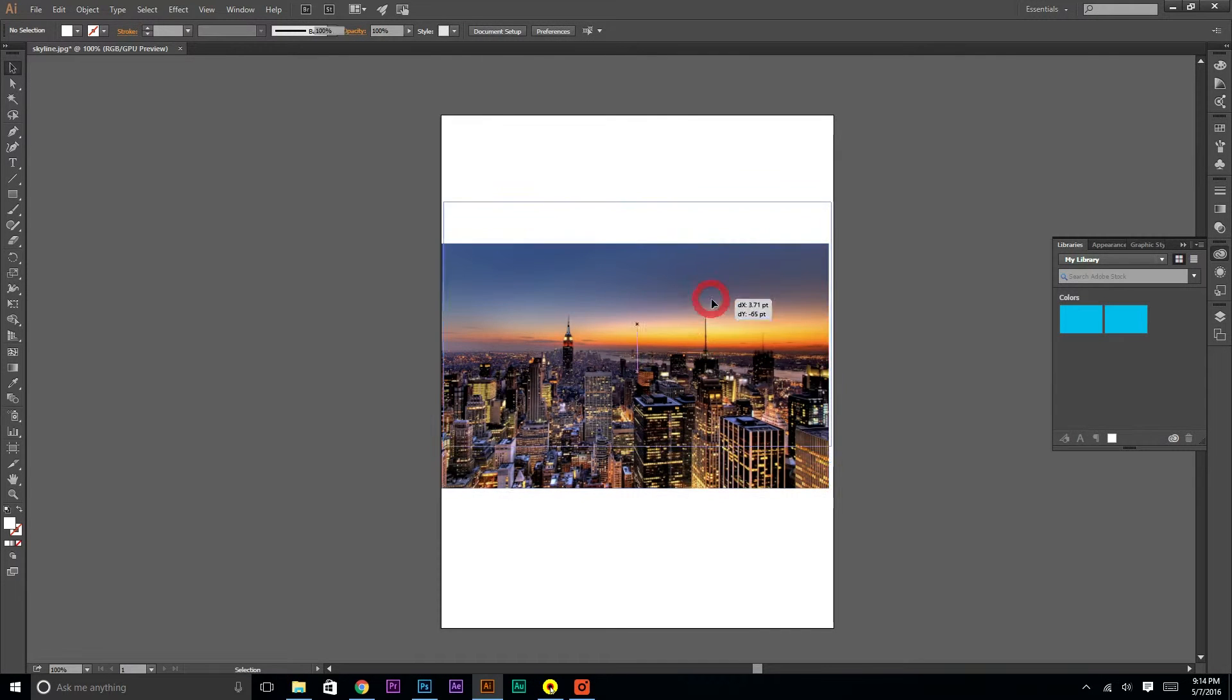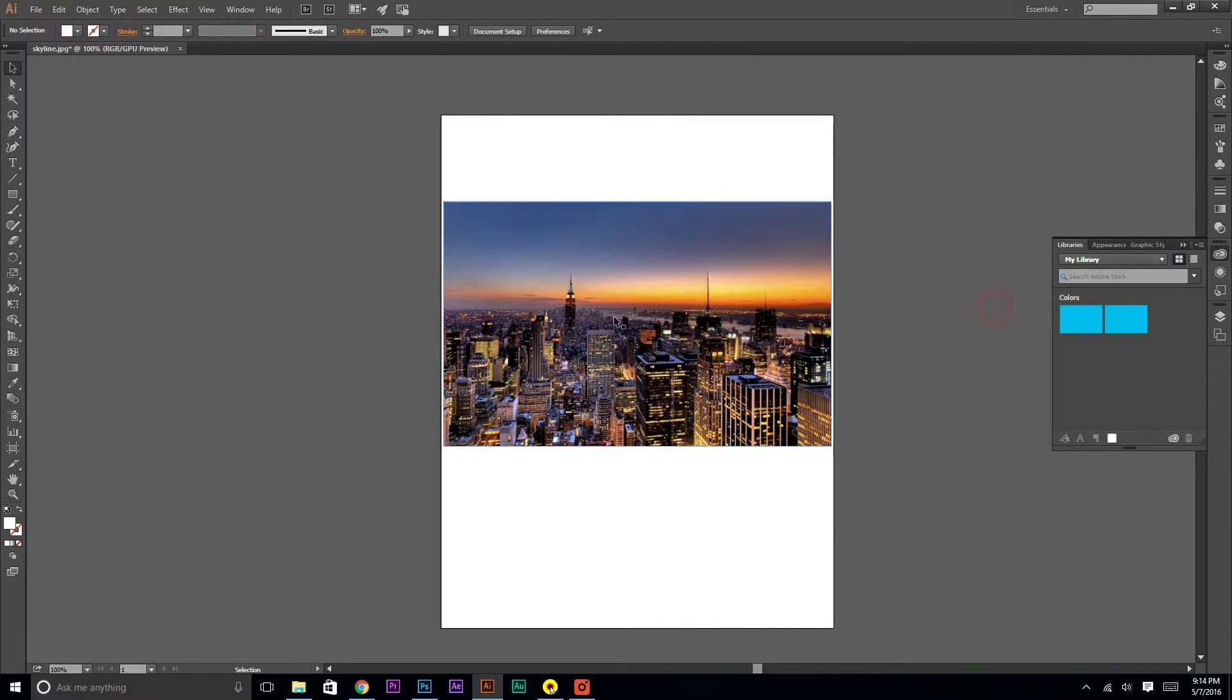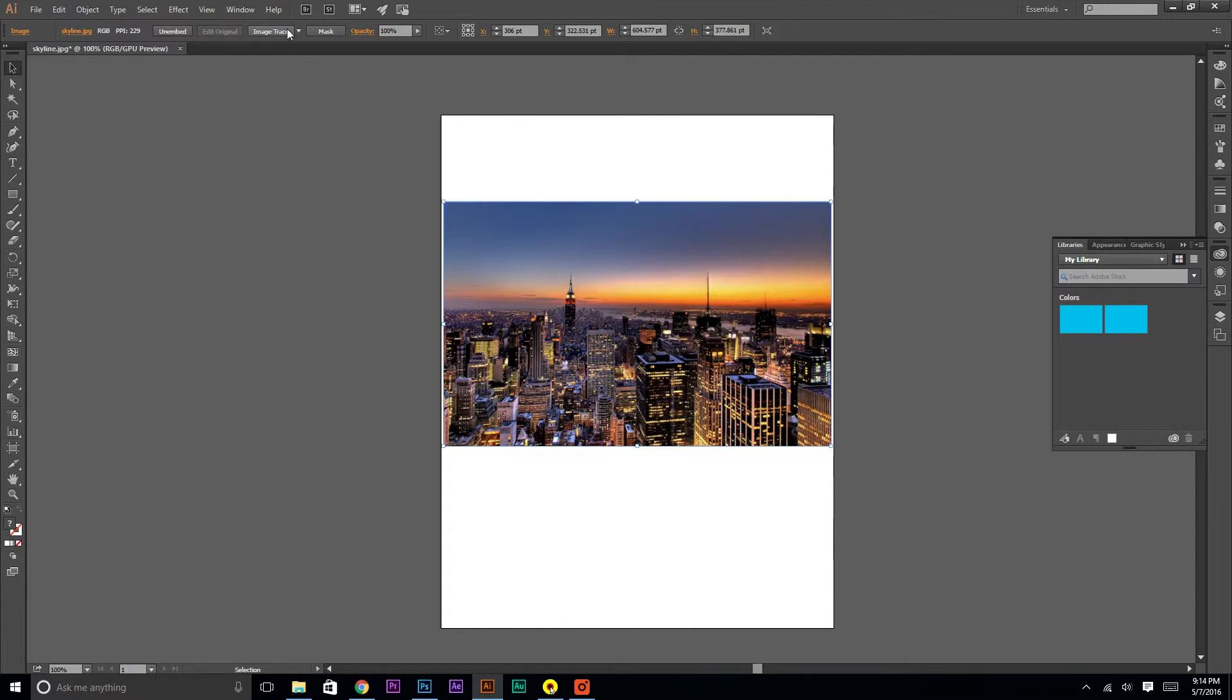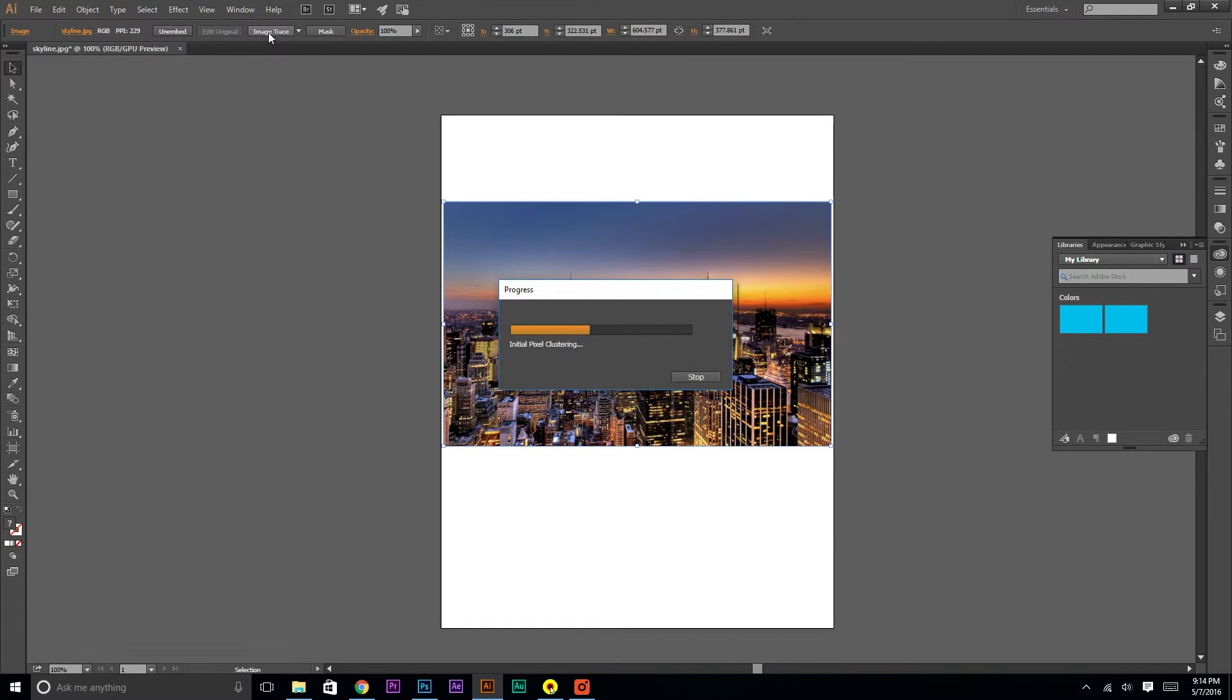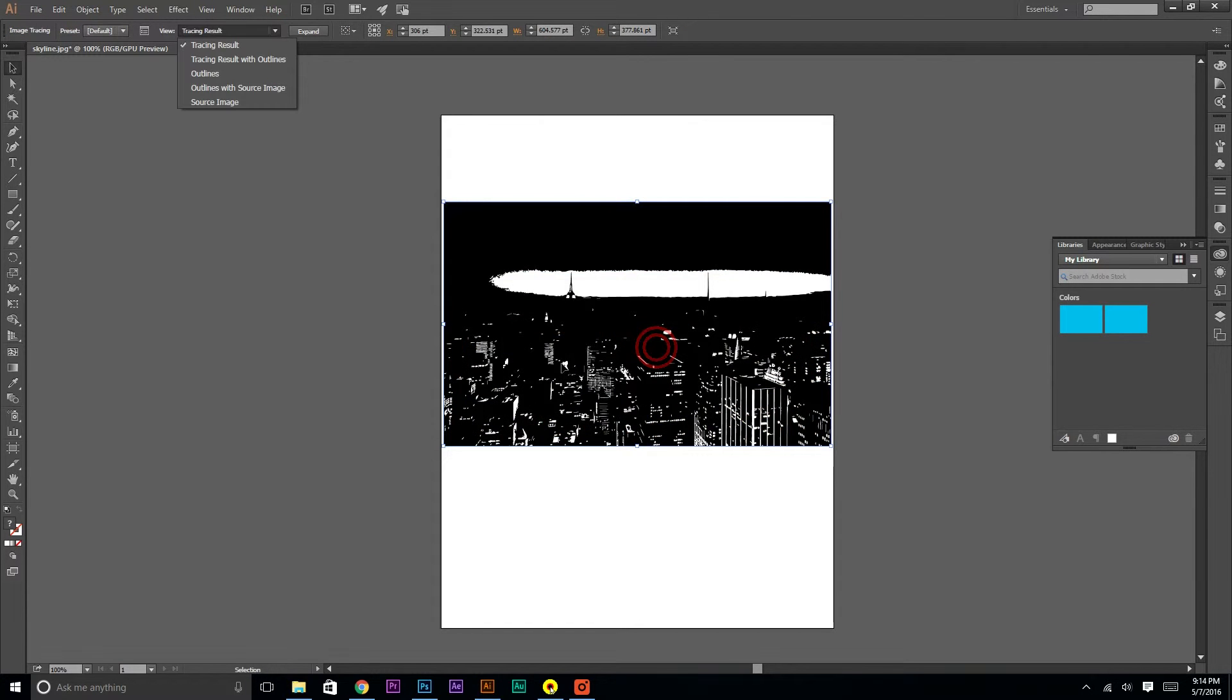All right. So we've got our image here. If you click it, there's this little thing up here called image trace. Click image trace. And some things are going to happen.